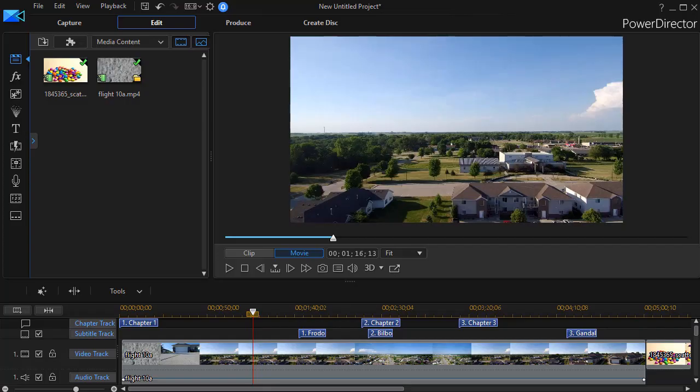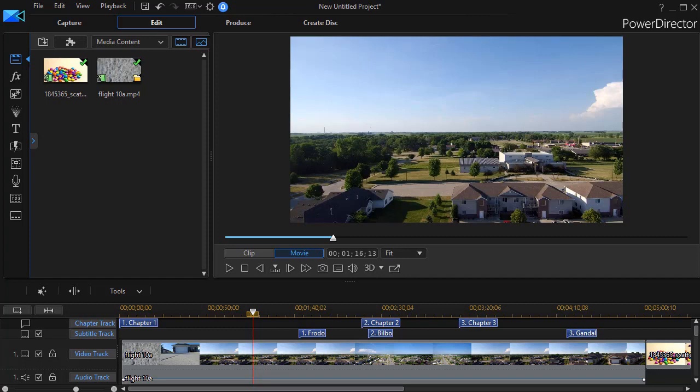In this tutorial in CyberLink PowerDirector, I'd like to show you a shortcut method on how to move your time indicator or your playhead left and right across your timeline.